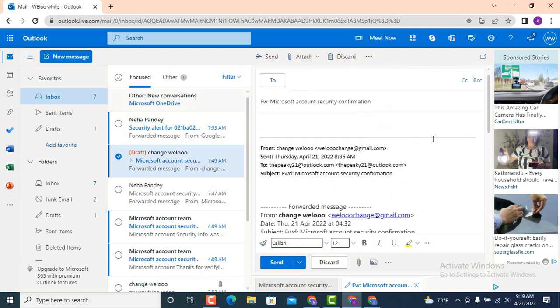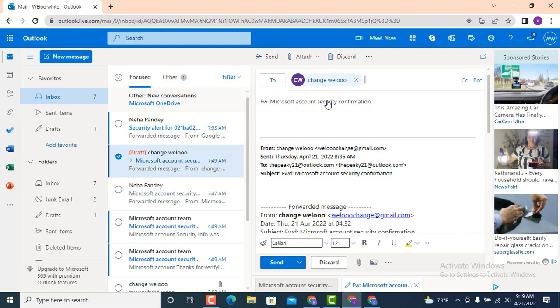On top there is 'To'. Make sure you enter a correct email address of the receiver. Once again I repeat, enter a correct email address of the receiver. Even a small mistake can send your email to a wrong person. Before you tap on send, once again recheck your email address of the receiver.